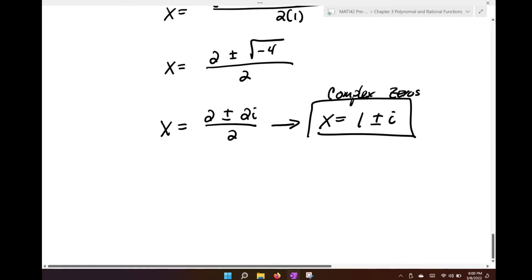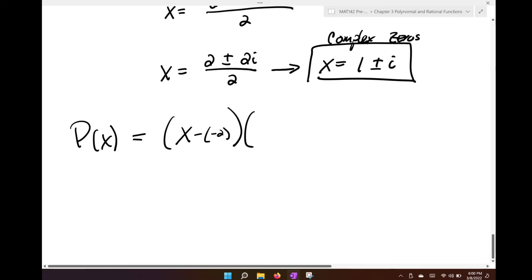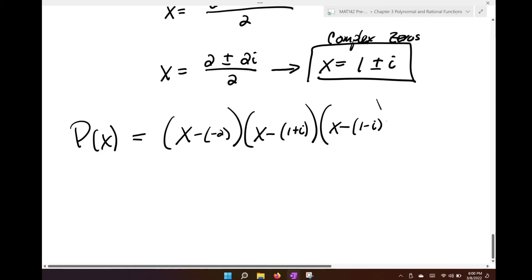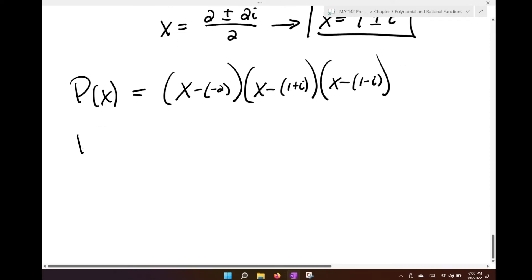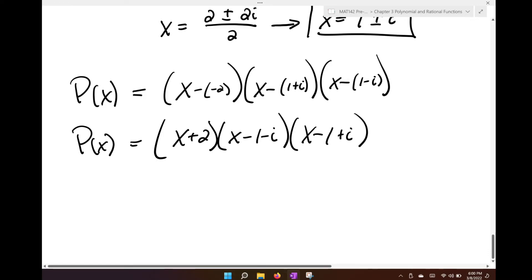So when I completely factor, P of x equals the quantity x minus negative 2 — that's the real zero found earlier — times x minus the quantity 1 plus i, times x minus the quantity 1 minus i. Cleaning that up: x plus 2, times x minus 1 minus i, times x minus 1 plus i.